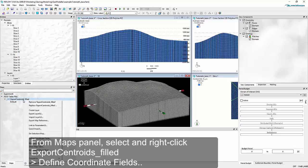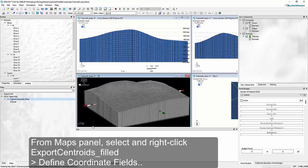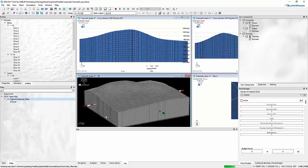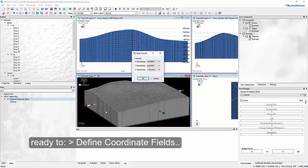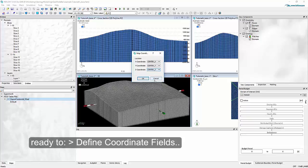With a right-click on the map, I open the context menu and use the entry Define Coordinate Fields to specify which columns in the text file contain the element center point coordinates. FEEFlow parses the map first, which takes a couple of seconds because it's a relatively large map. In the dialog, I choose the X coordinate, Y coordinate, and elevation of the center point to be used as map coordinates.